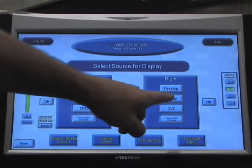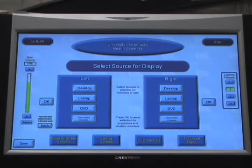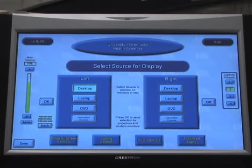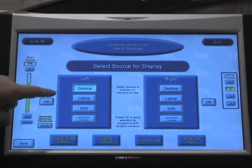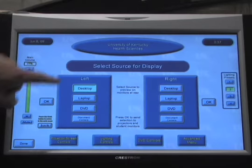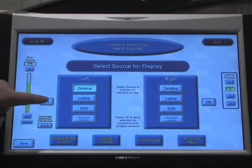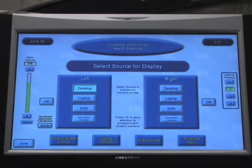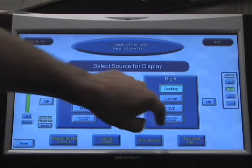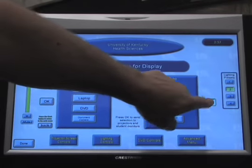The left and right source selects are from the audience's point of view. When you press Desktop, laptop, DVD, or document camera, you then have to press OK and that switches the source for the screens. You have to do this on both sides.